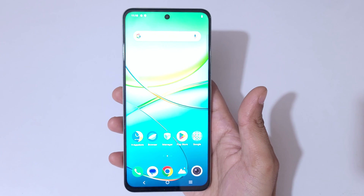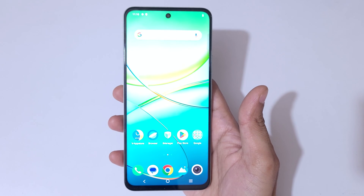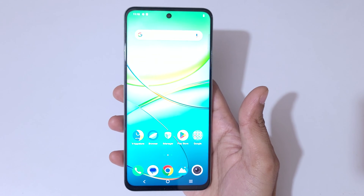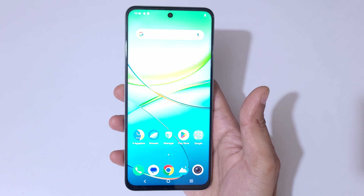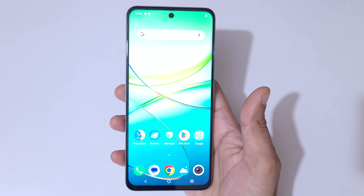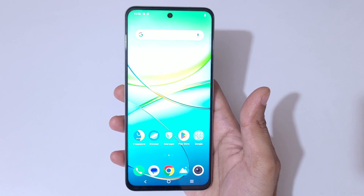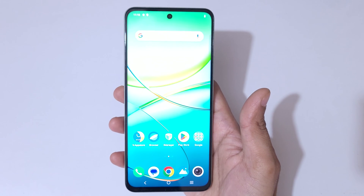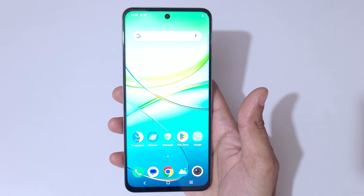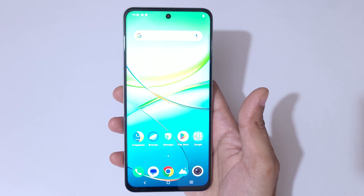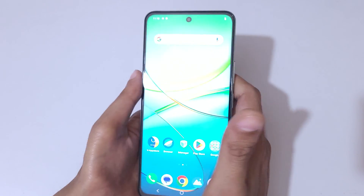Hey guys, welcome to my channel. In this video I'm going to show you how to record a screen on a Vivo T3X 5G smartphone. By this method you can record video on the T3X 5G smartphone.